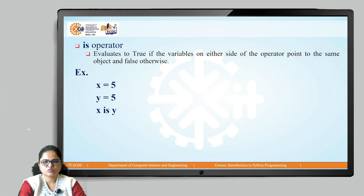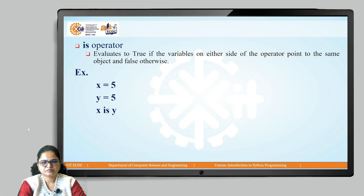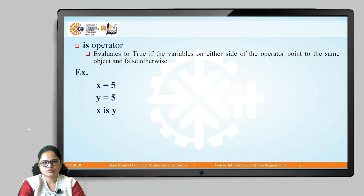For example, if x equals 5 and y equals 5, and we write 'x is y', both are pointing to the same value, so 'x is y' results in true.